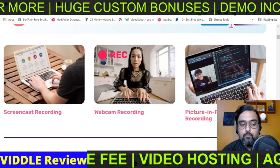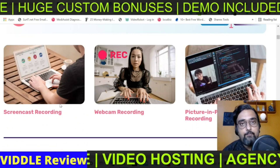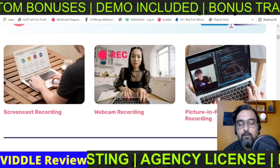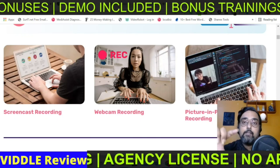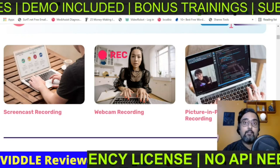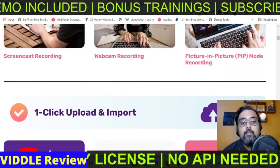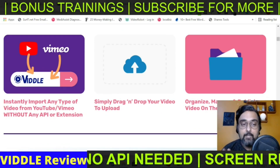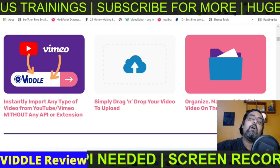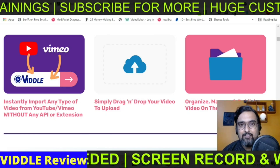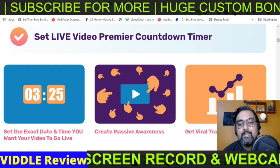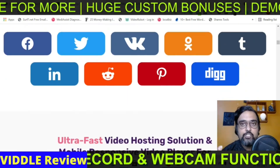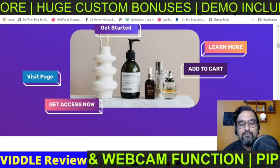Other features include fast rendering, no monthly fee, agency seats included, screen casting so you don't need to pay for Camtasia Studio, webcam recording, and a picture-in-picture mode so you can have multiple screens recorded at the same time along with your face. It also has one click upload and import — you can upload your own videos or import videos from YouTube or Vimeo without any API integration. Plus there are booster elements like countdown timers, you can place your own ads on top, and one click share for free traffic.